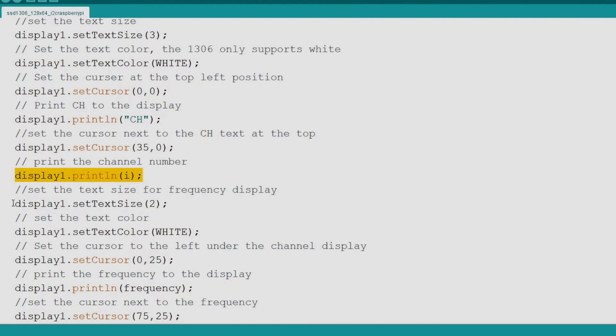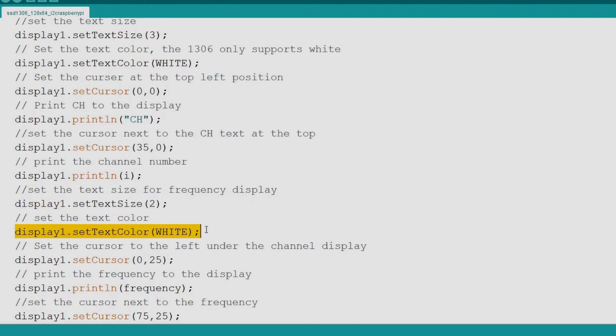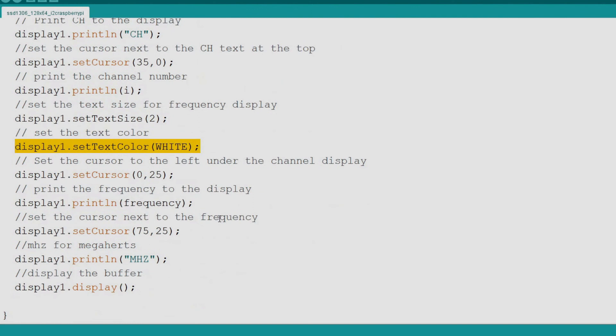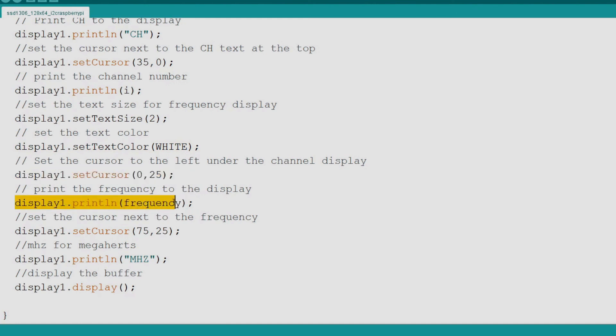Next we set the text size a bit smaller for the frequency display. Again we set the text color to white. Now we set the cursor position to 0x25y, the left side and just under the CH. Now we output the frequency string to the display.